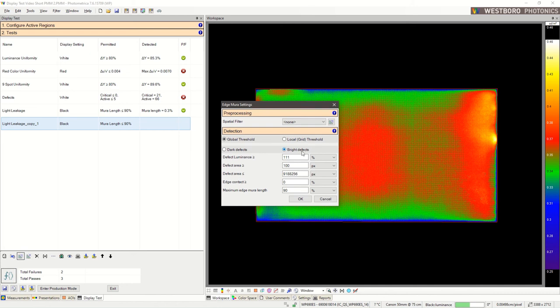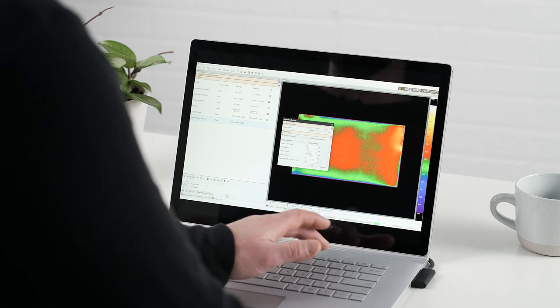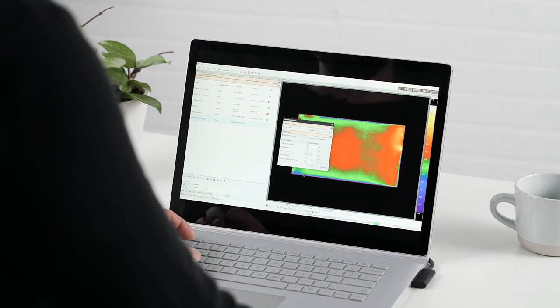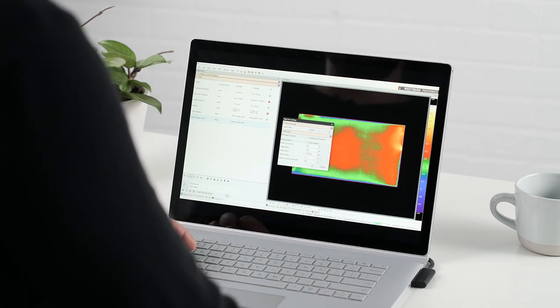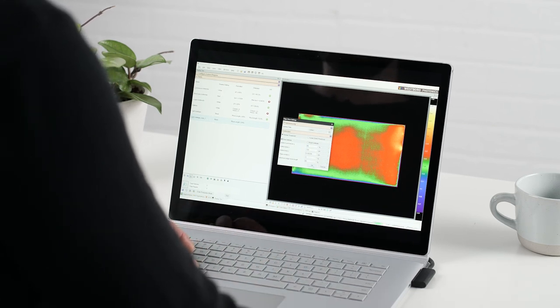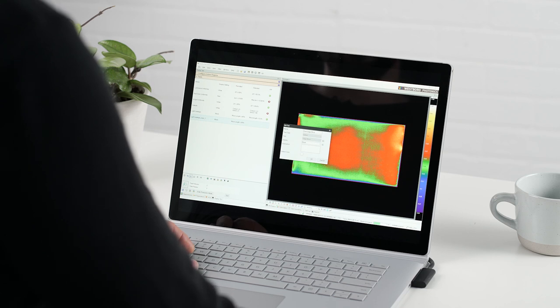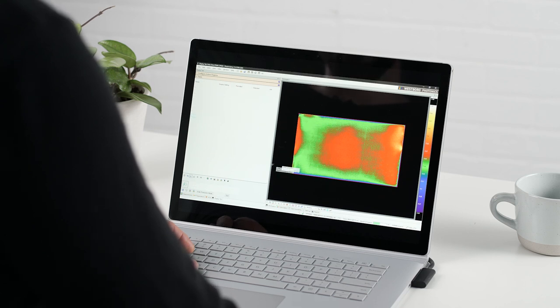Instead of looking for bright defects, this time we're going to look at dark defects. We'll set some appropriate parameters. And click OK. Let's see what we get.